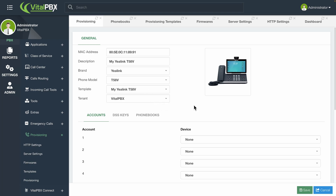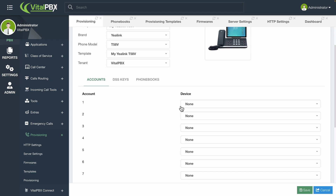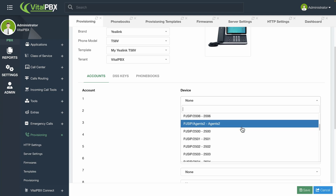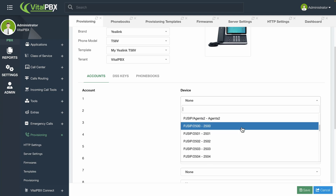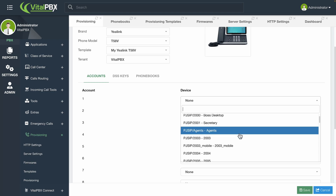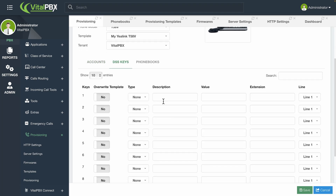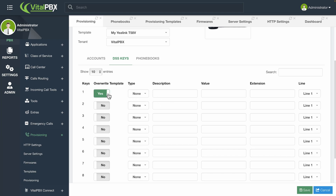You can then select the tenant to which this device belongs. Beneath these options and the image of the device, you will see three pages. The first one pertains to the accounts to add to the device. The number of accounts will vary depending on the phone model, and the devices listed will depend on the selected tenant. You can have multiple devices for the same extension number with VitalPBX. In the DSS keys page, you can add custom DSS keys for this device specifically, with the option to override the template's DSS key configuration. If you leave this blank, only the template's configuration will be applied to the device.